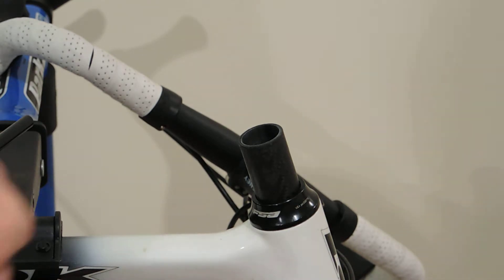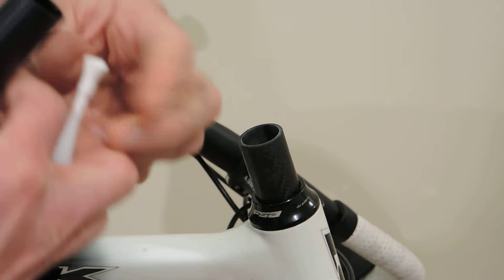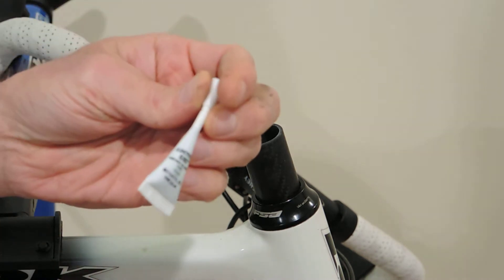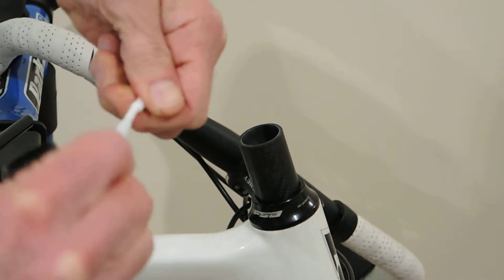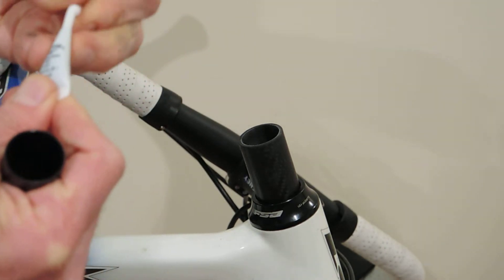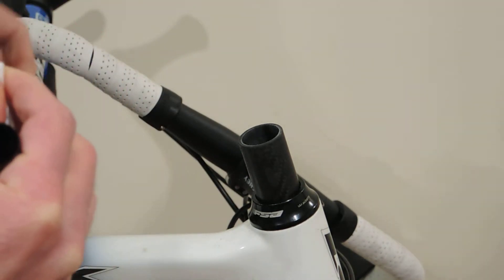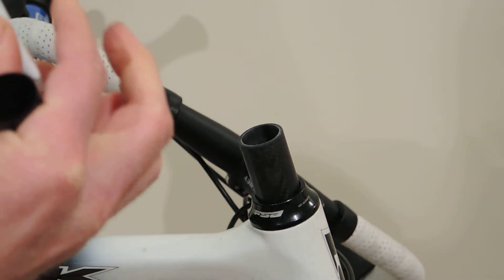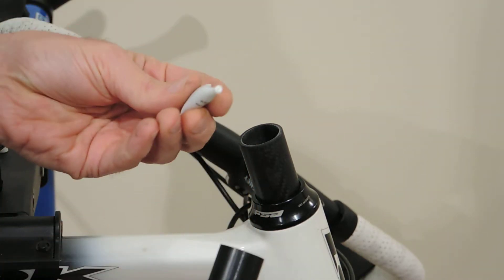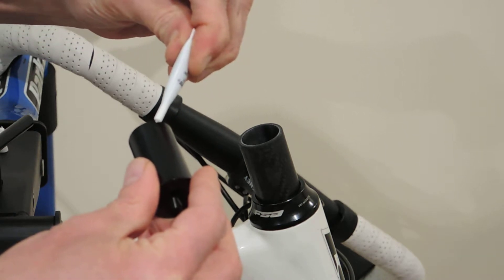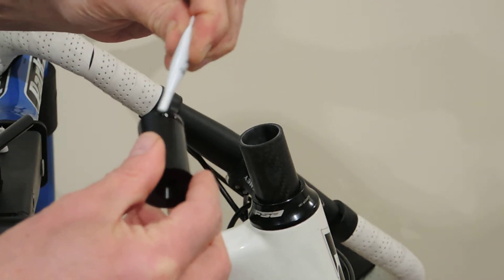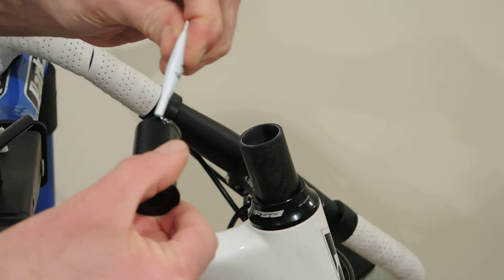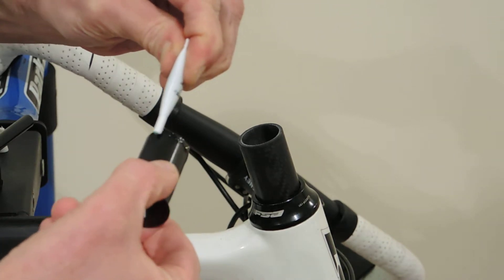Next, we're going to take our plug and our one-time use tube of Loctite 680. Pop the cap off that. Set that aside. We're going to take the 680 and generously apply a bead around the leading edge of our steer tube plug.